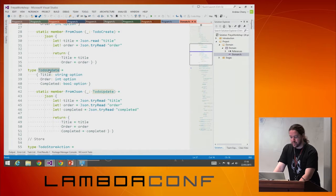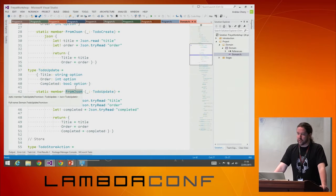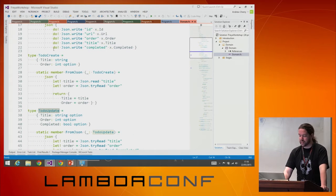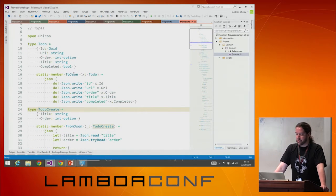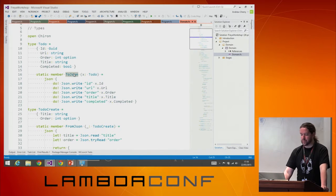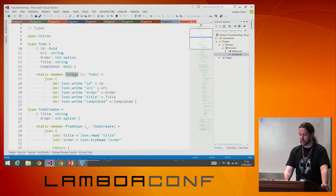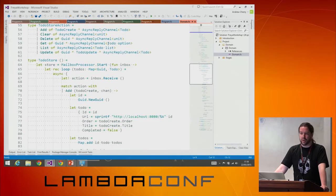We've got the JSON computation expression here. These todo, todo-create, and all the rest of the types — you can take JSON and get a todo-update, take JSON and get a todo-create, and turn a todo into some JSON. The mechanics of that we'll gloss over for now.